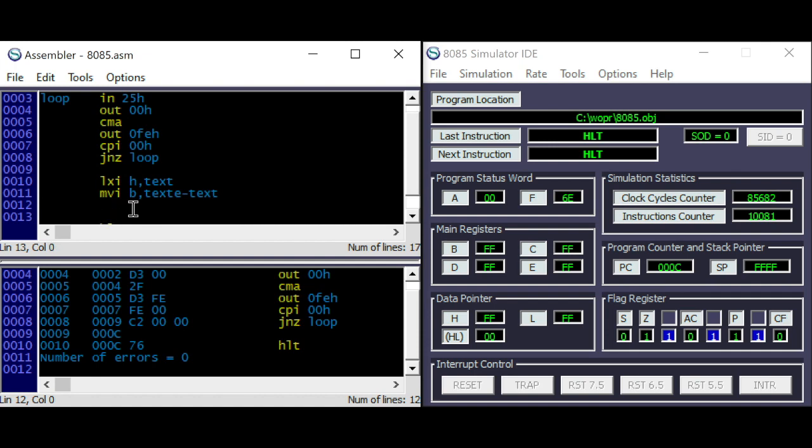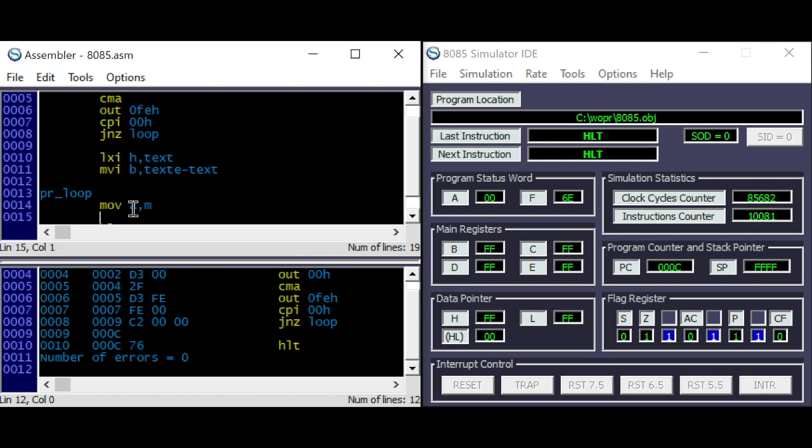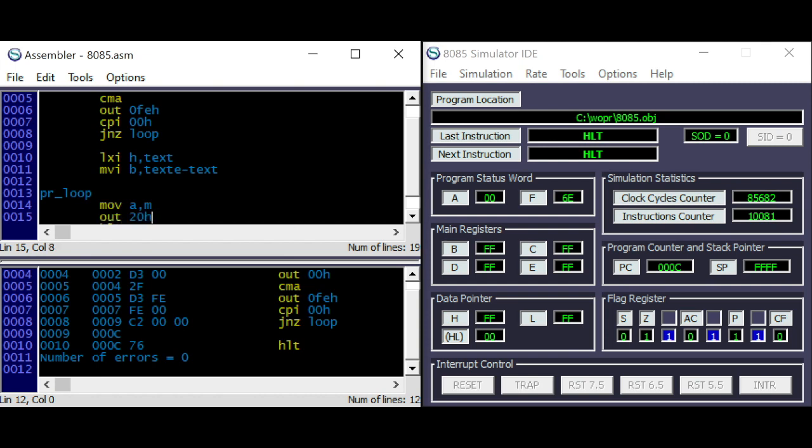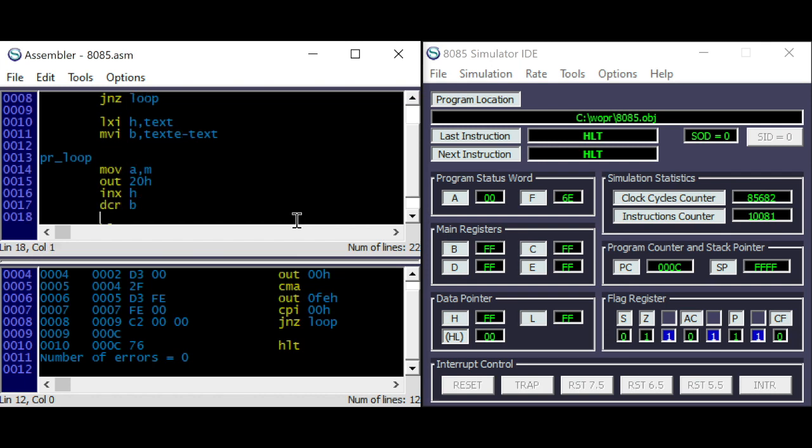Loading register B with the length of the text. And here, we're doing our print loop. Loading the first character, outputting it to 20, incrementing HL,